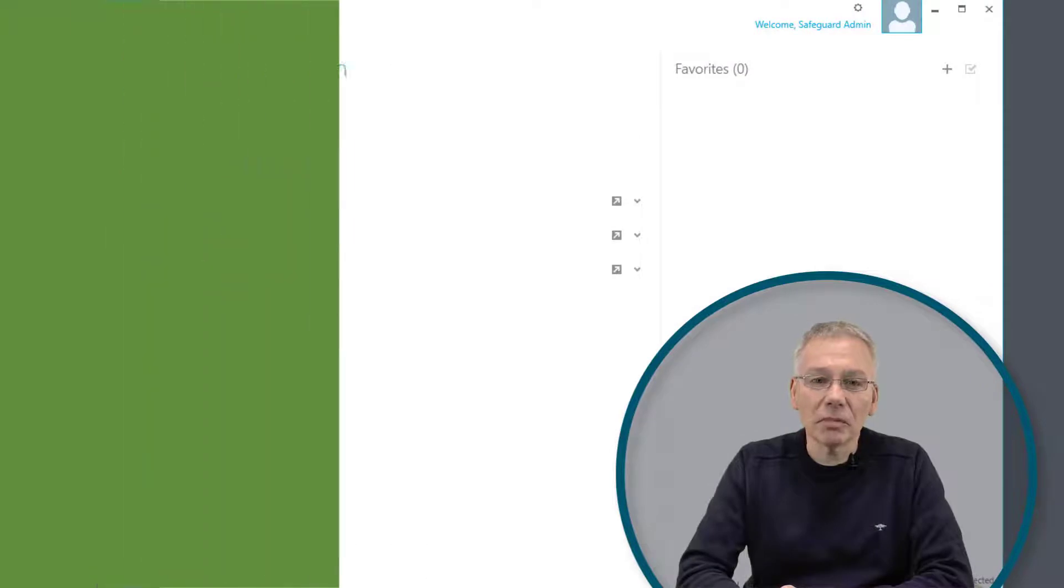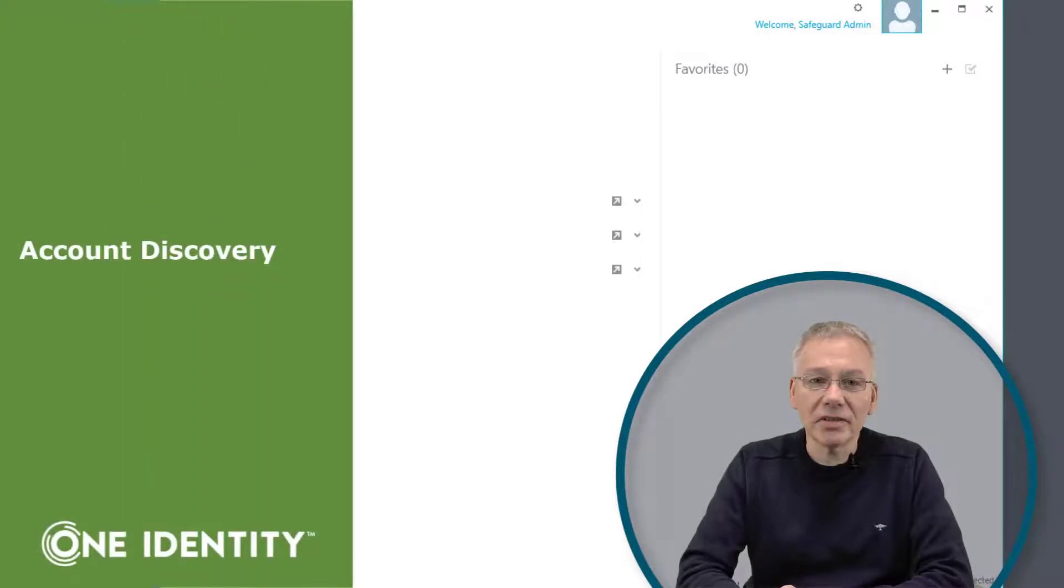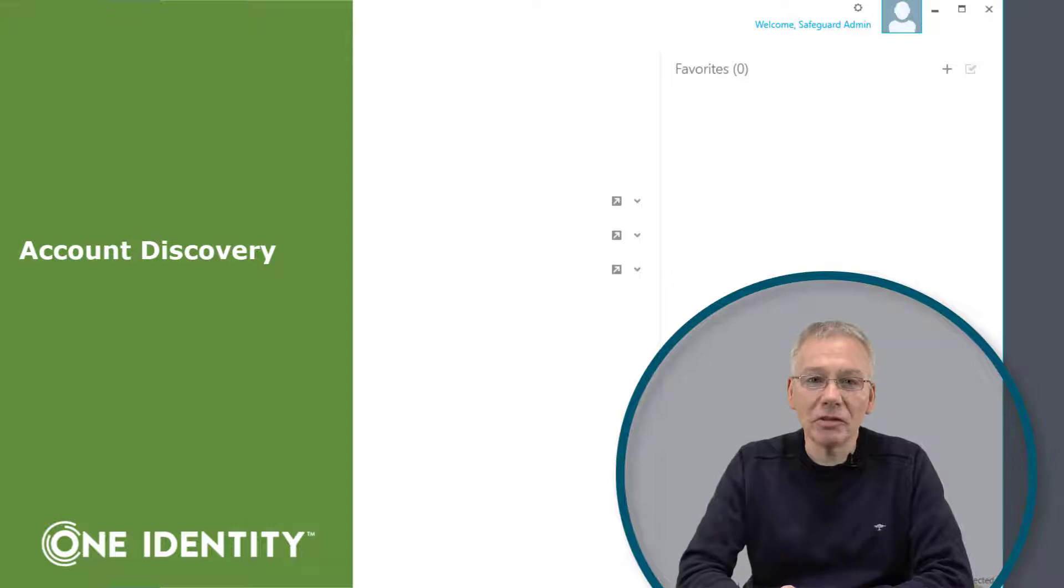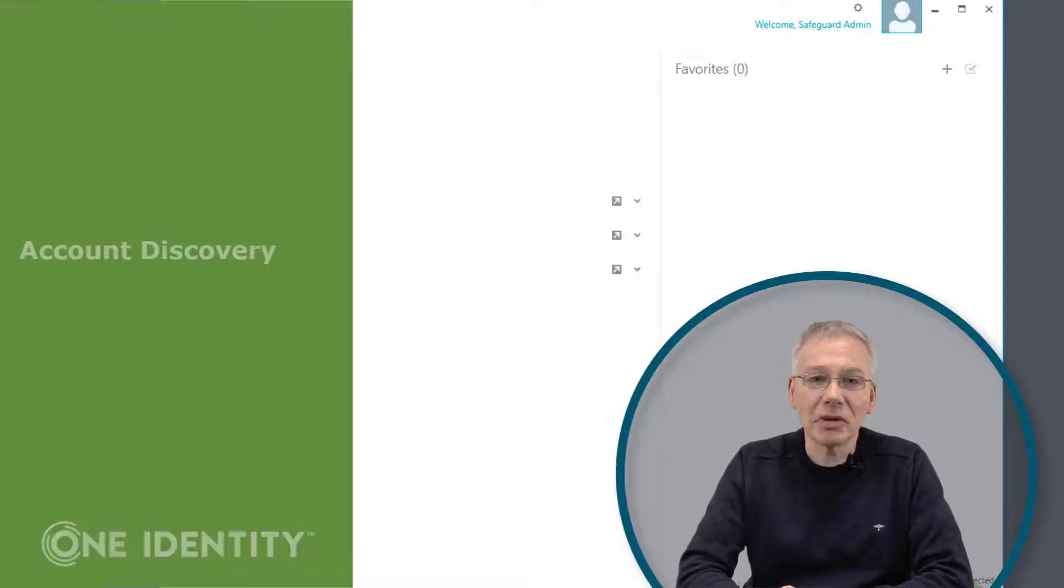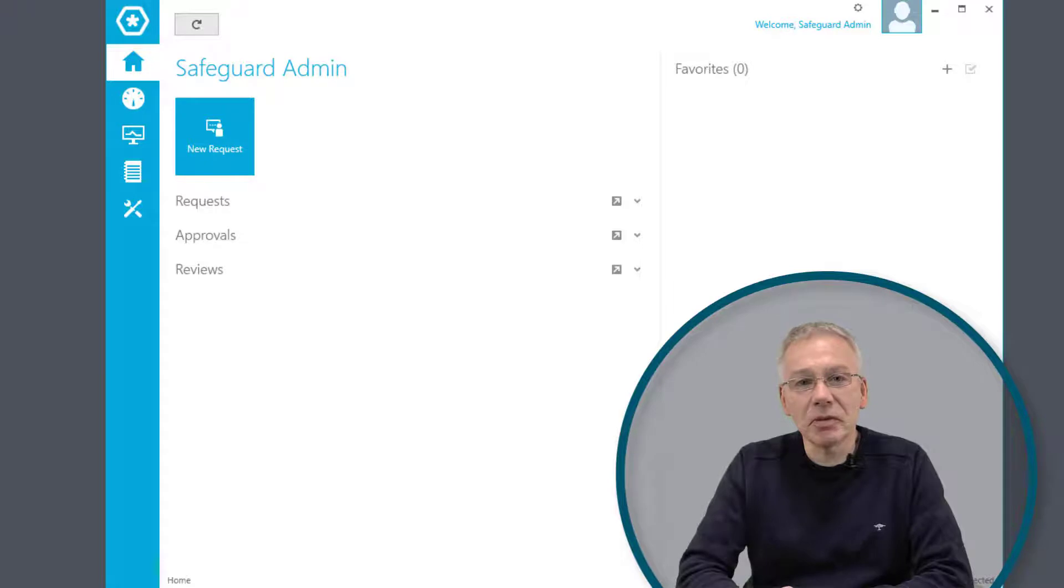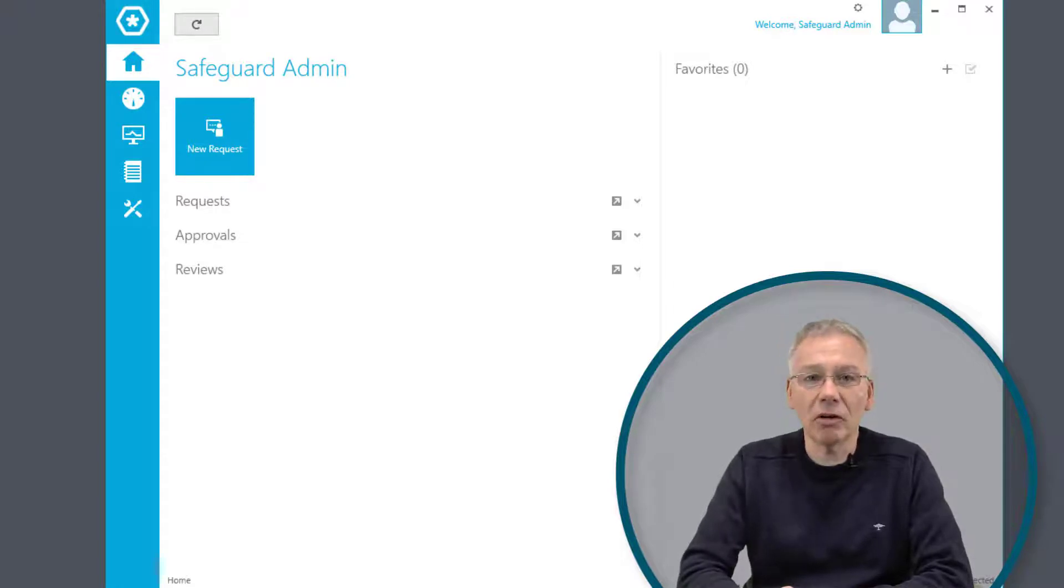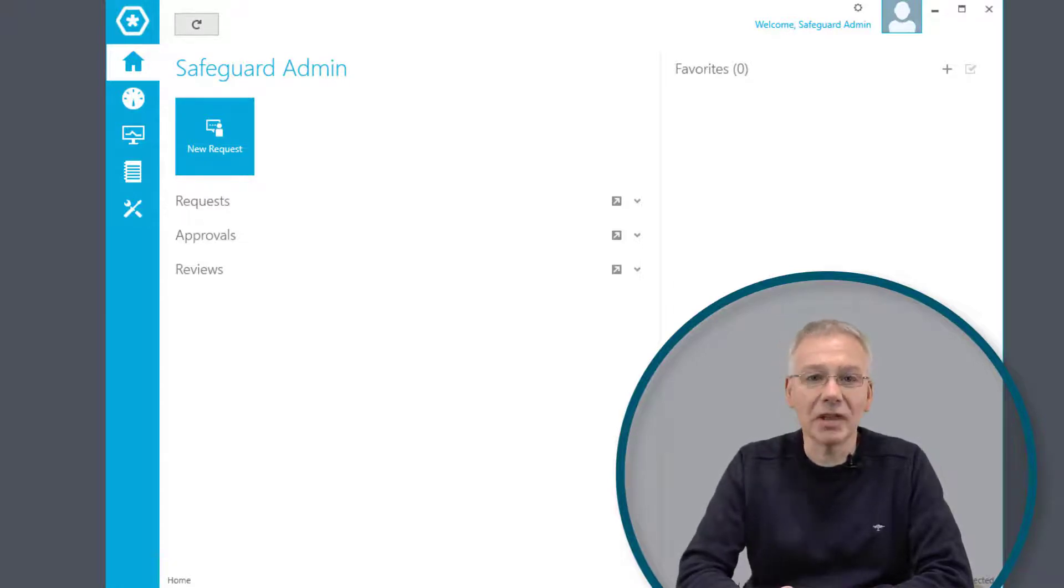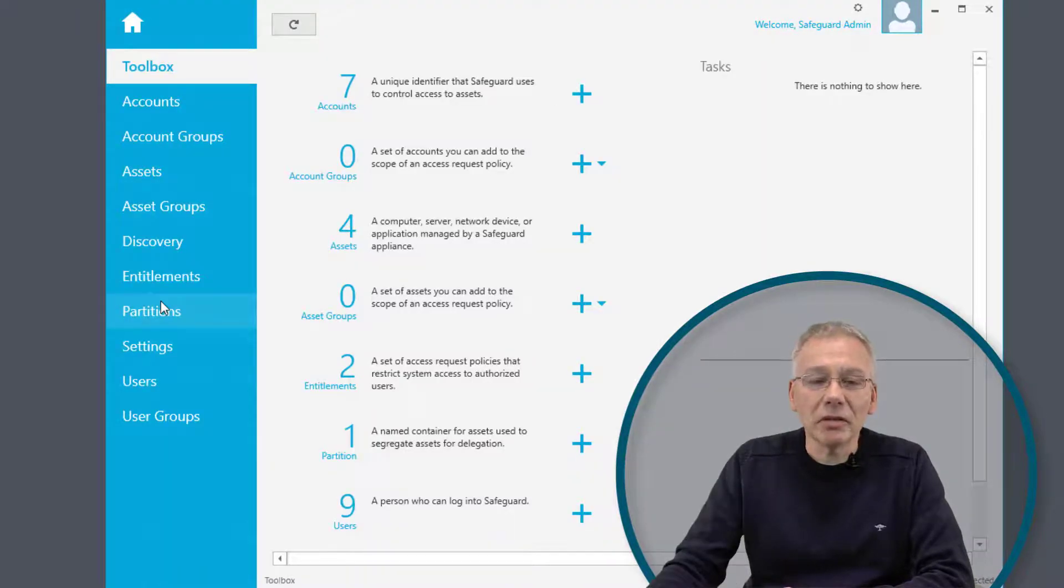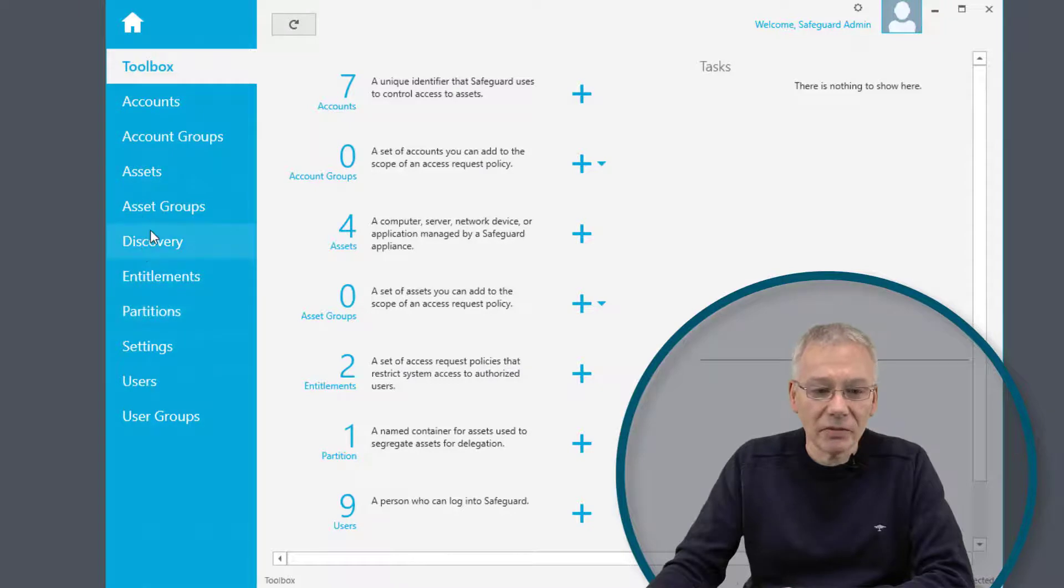Now we are talking about something that is built into the Safeguard product: automation. Automation makes things much easier, so you don't have to do it manually. One of the things we want to talk about now is account discovery or asset discovery, which use the same mechanism built into Safeguard. If you open up your client, you are going to see something like discovery.